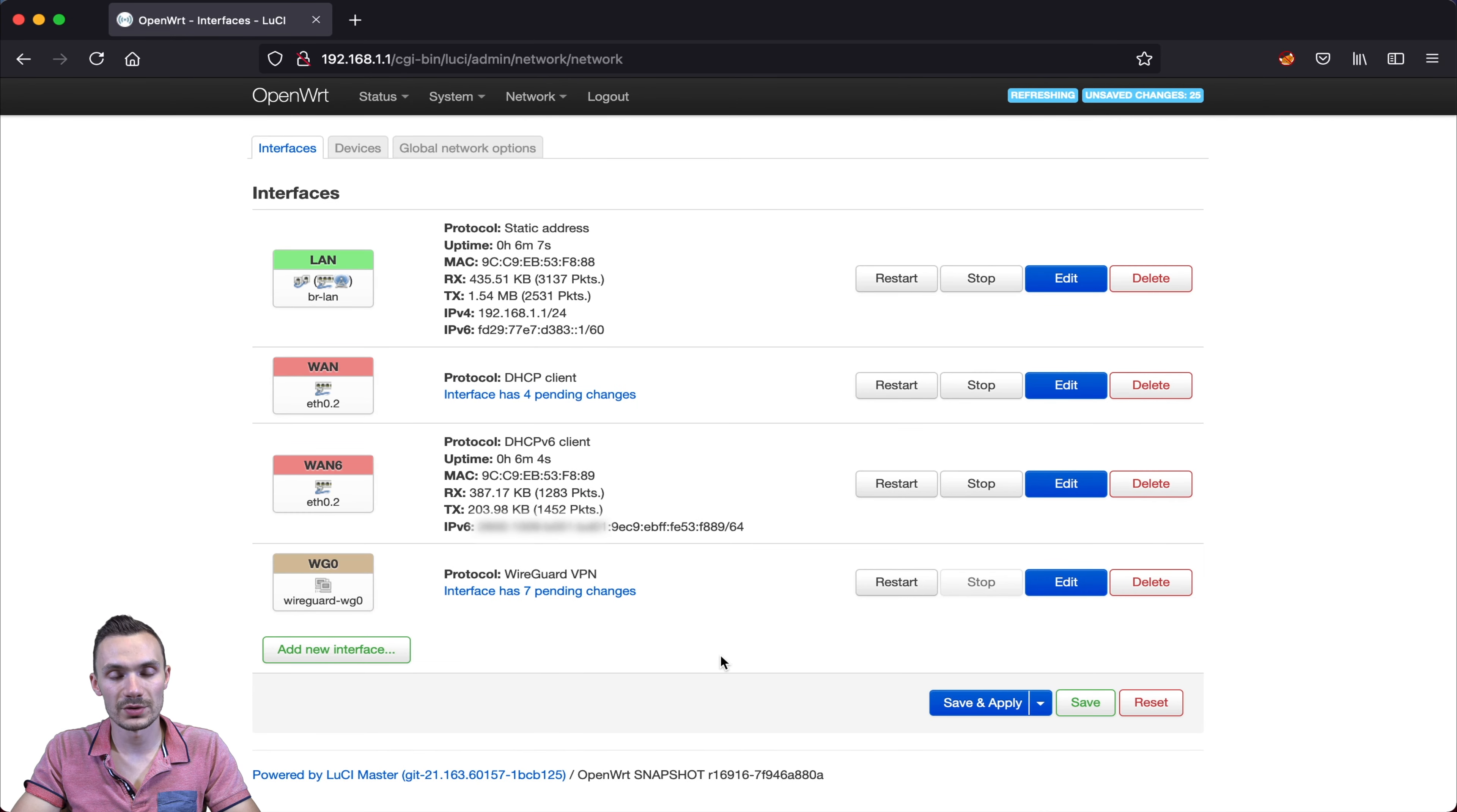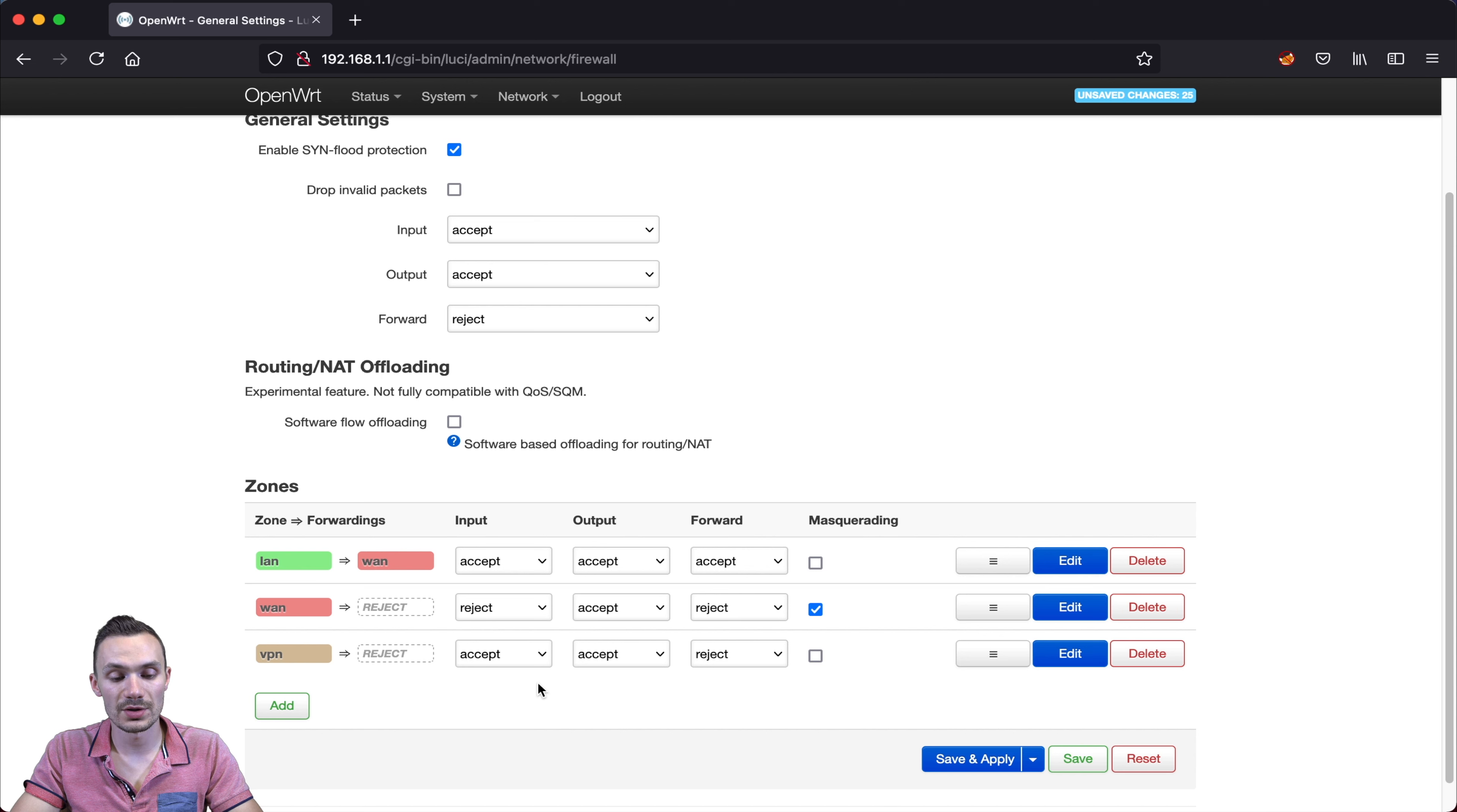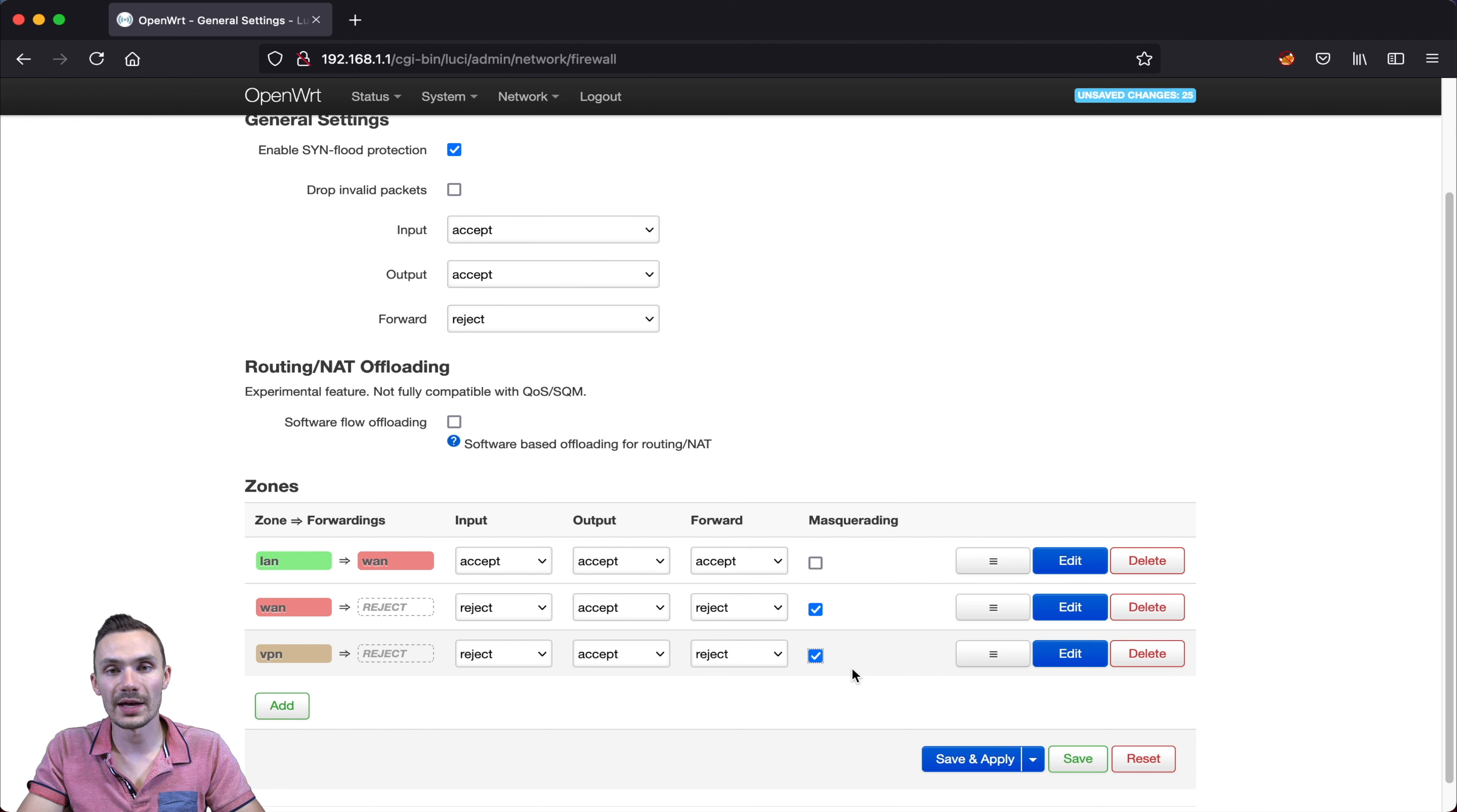Now that we've done those two things, we're going to go ahead and configure the zone that we just added. Into network, we're going to go ahead and click firewall at the bottom. Then within here, we want to do two things. We want the VPN zone to look exactly like the WAN zone. So first for the input, we're going to change this from accept to reject. Then we're going to check off the masquerading checkbox. What this enables here is to change the IP address to the gateway IP address for any traffic that leaves through this VPN zone. Now that we've done this, we'll go ahead and click save.